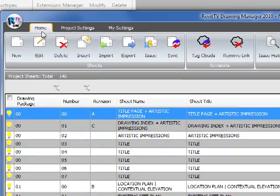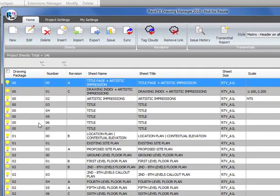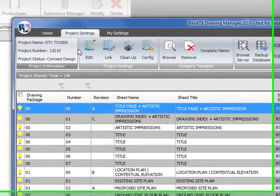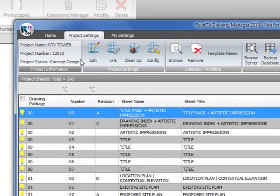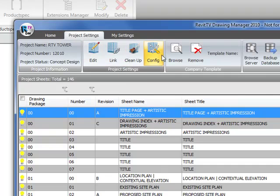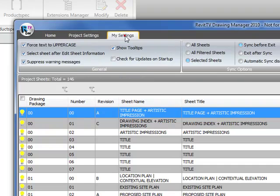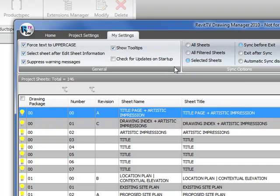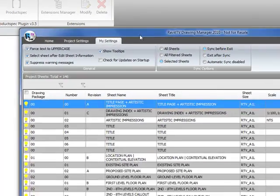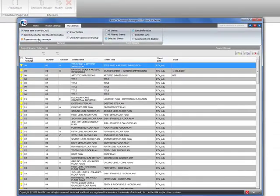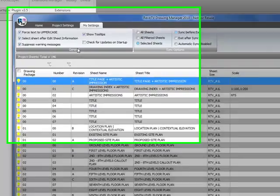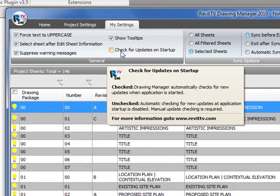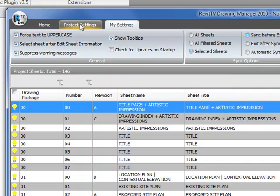The Home tab is where everything to do with managing the drawings is done from. The Project Settings tab is where you would set up the database and the software application itself and control anything that is across multiple drawings at once. And the My Settings tab controls user-defined or user-specific settings within the Drawing Manager tool, things like force to uppercase, whether to show tooltips or not, and to check for updates on startup.